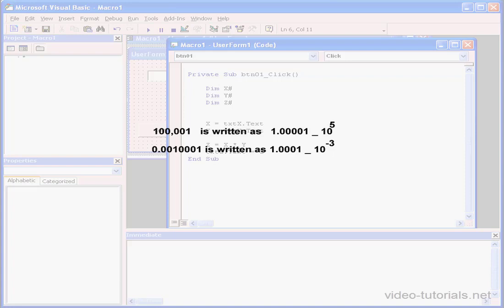Let's take a look at my second number. 0.00100001 is written as 1.0001 multiplied by 10 to the power of minus 3. In other words, the decimal point floats to the position after the first digit in both of these cases.